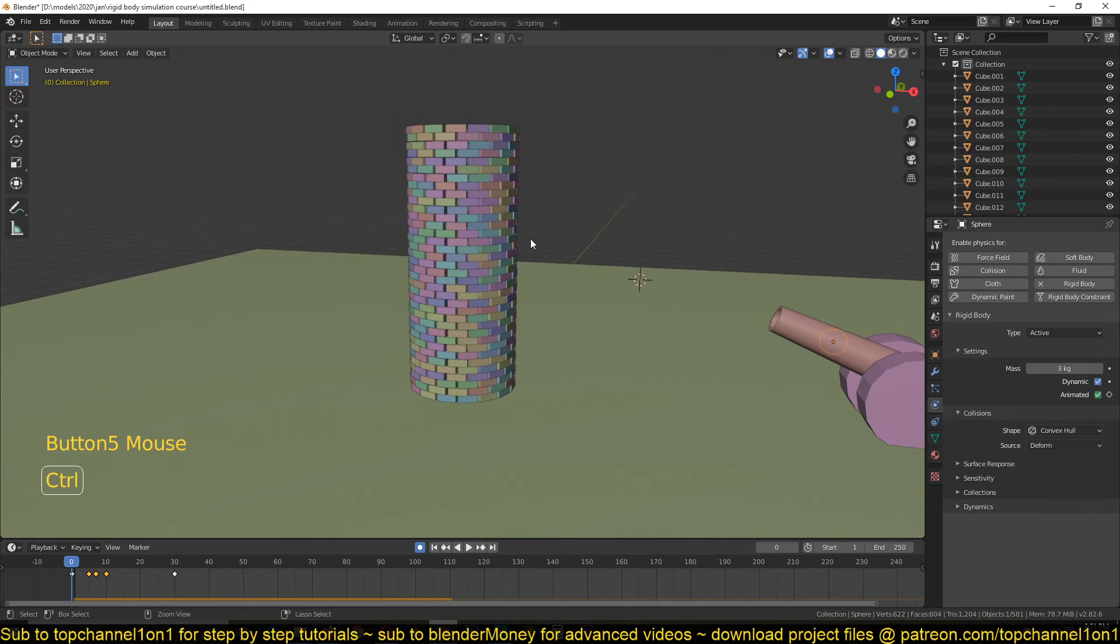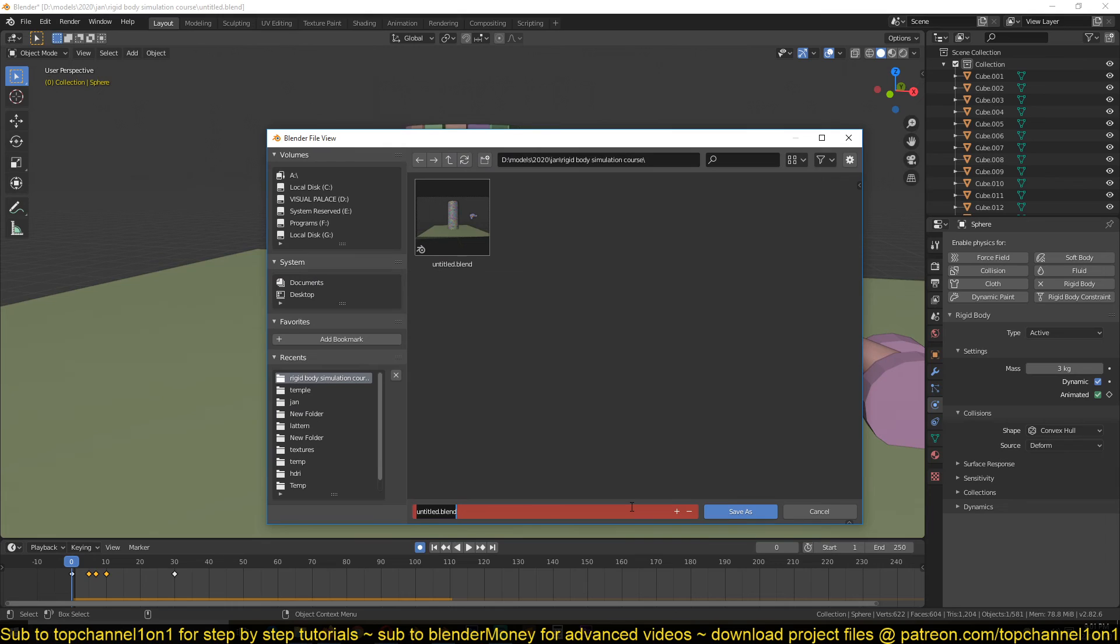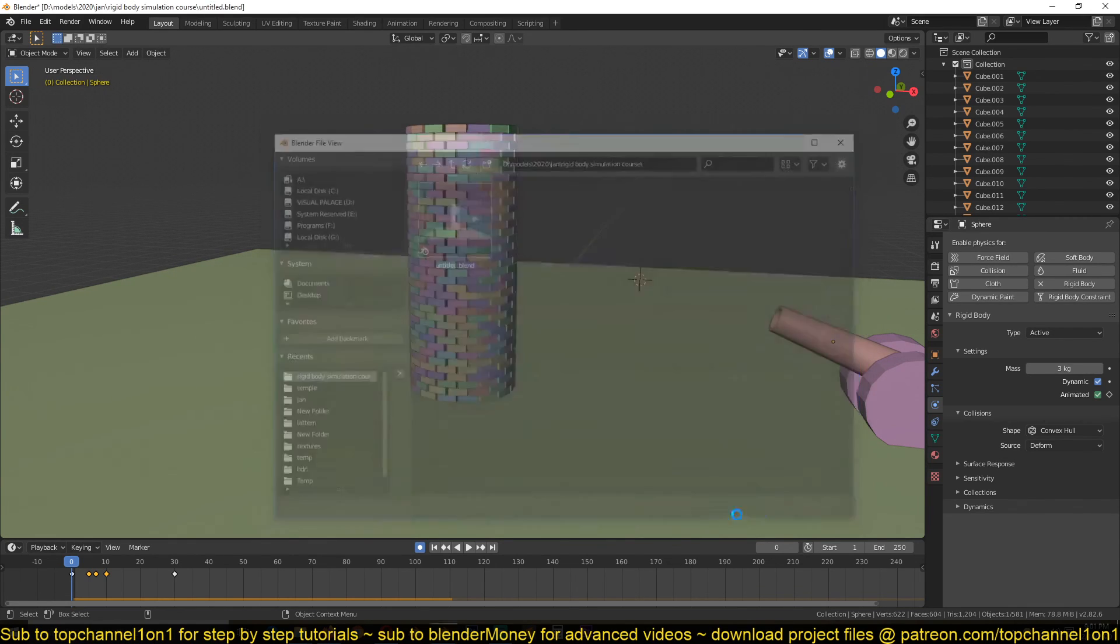Again, if you want the project files, I'll save this as Part 2, so if you want to start from here, you can download the project files from Gumroad or my Patreon page. I'll be leaving the link in description. Thank you.